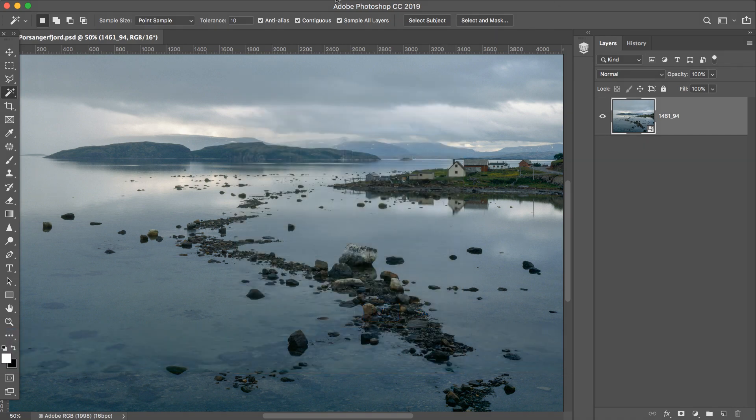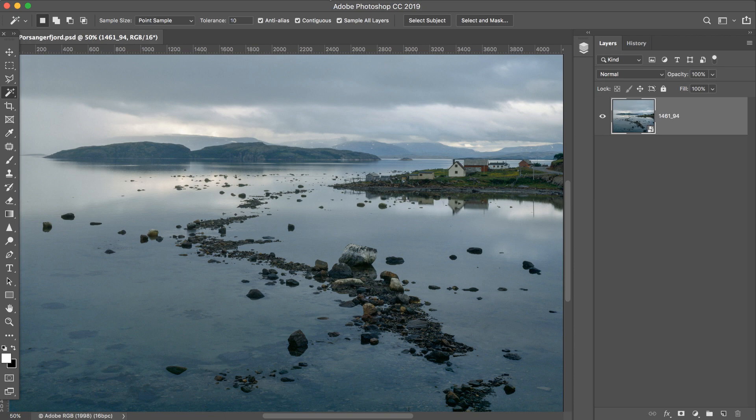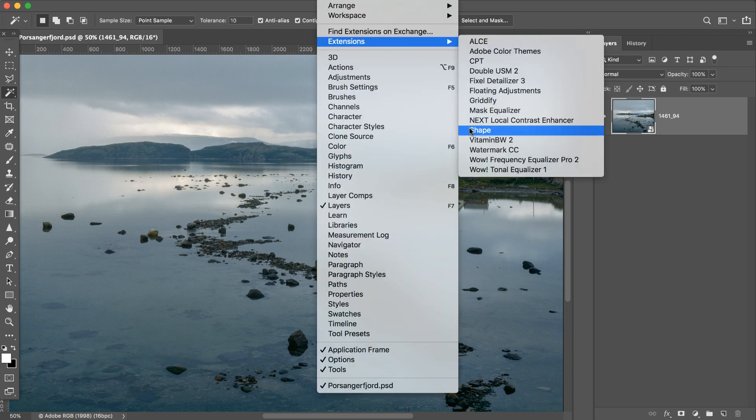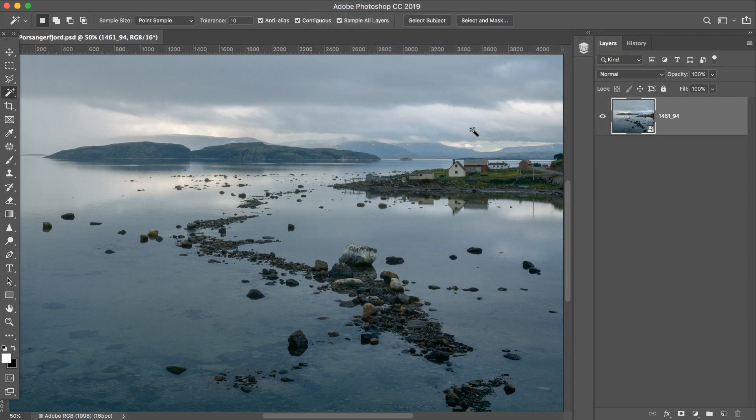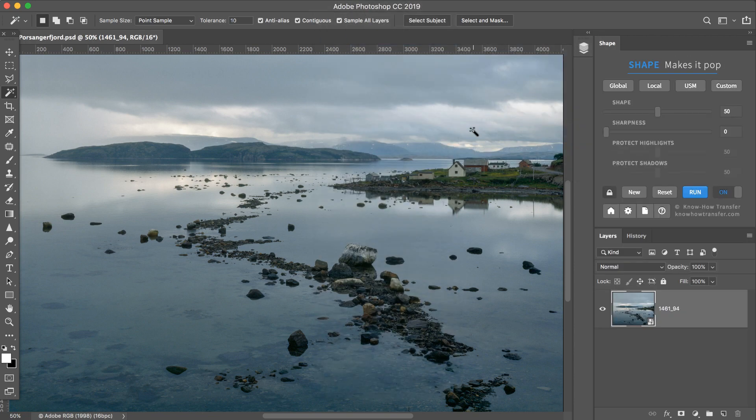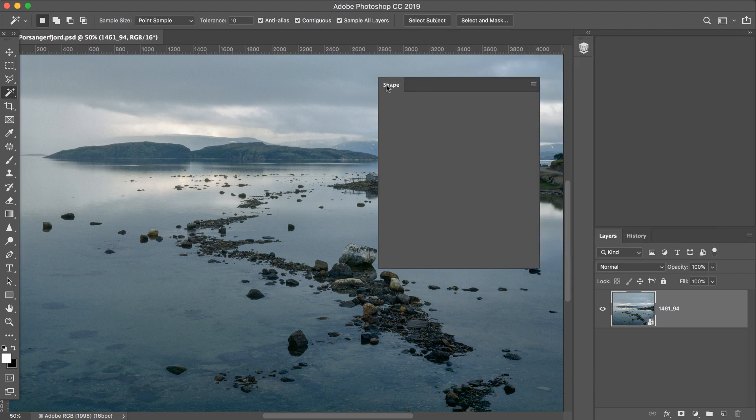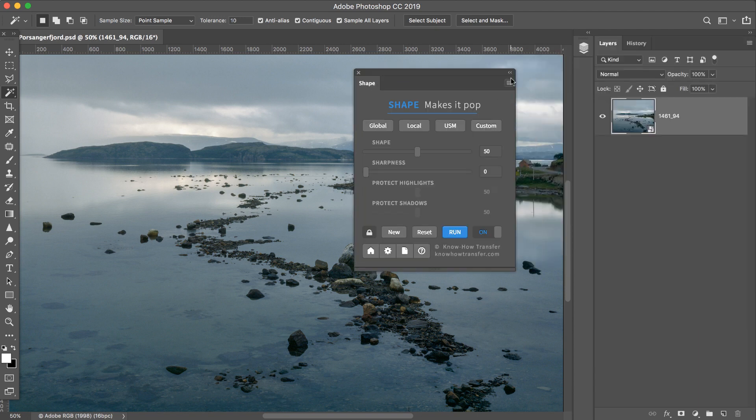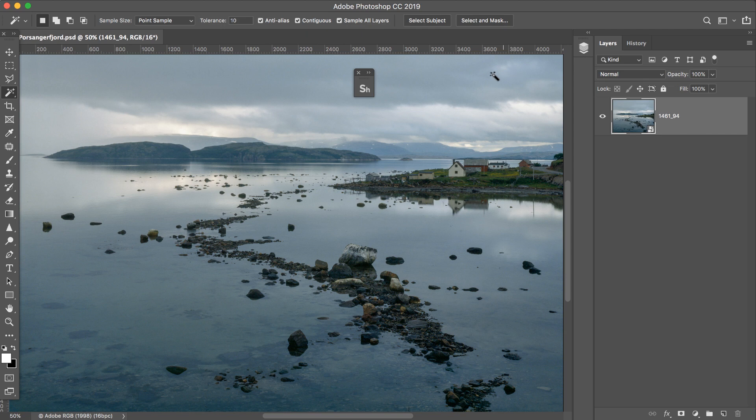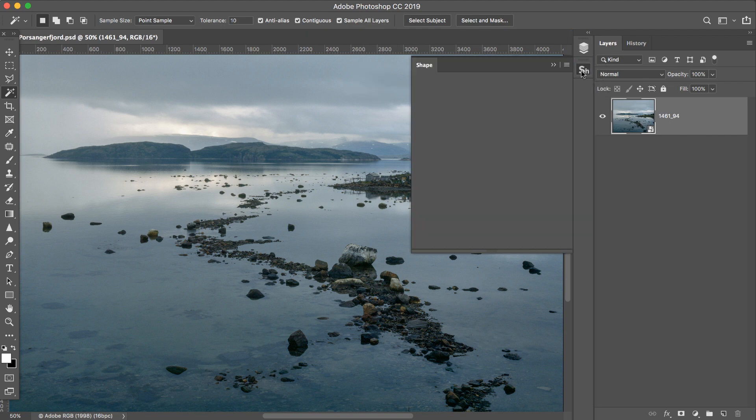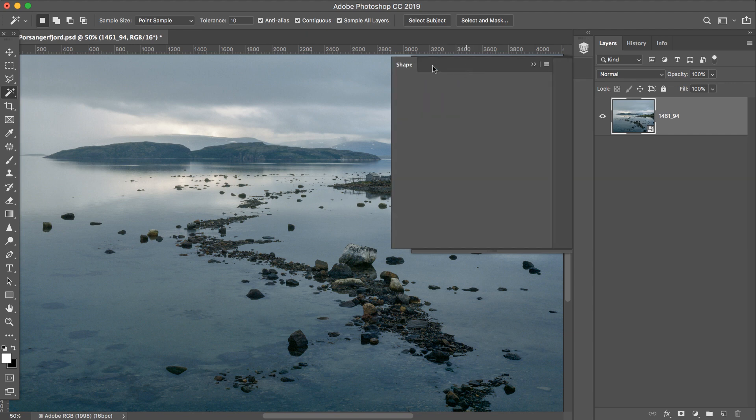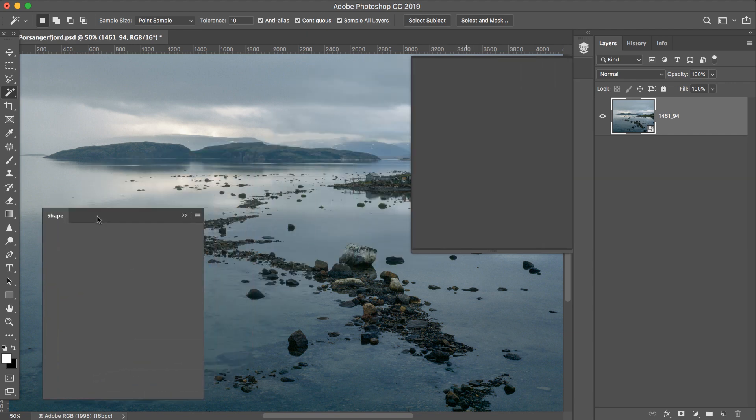Let's open Shape from Window, Extension, Shape. We can leave the panel here, or Dock it and Undock it, or keep it floating.